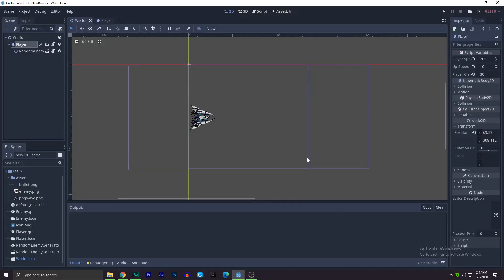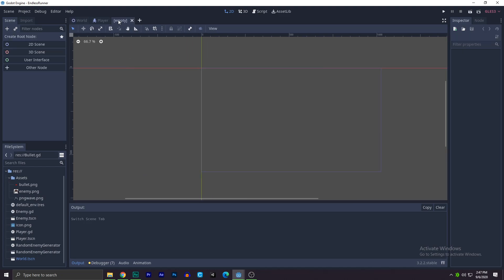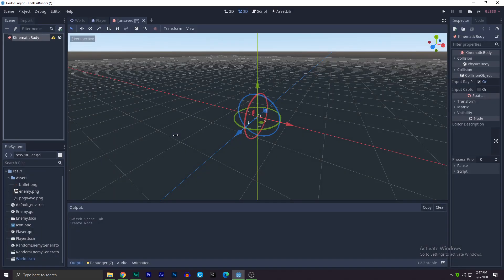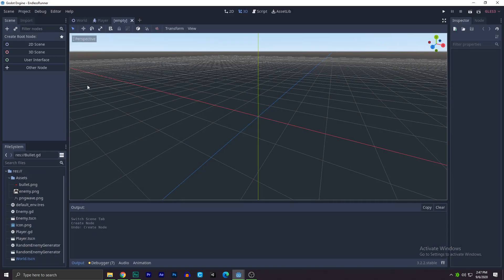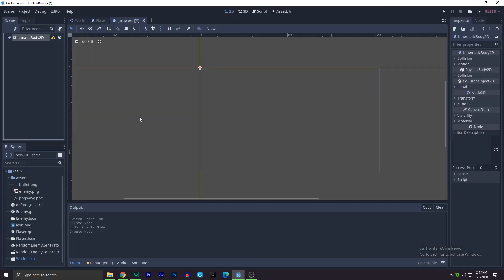In this video you guys will know how you can create a bullet, so let's get started. First, what you need to do is create a scene. We'll be creating another node called kinematic body 2d.